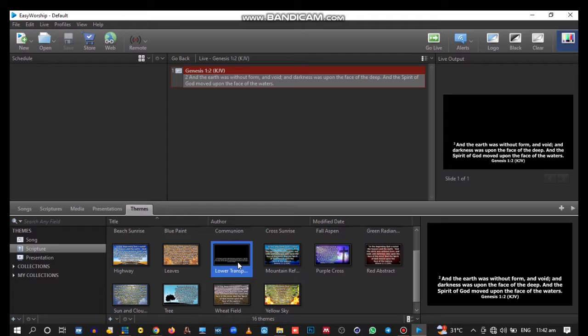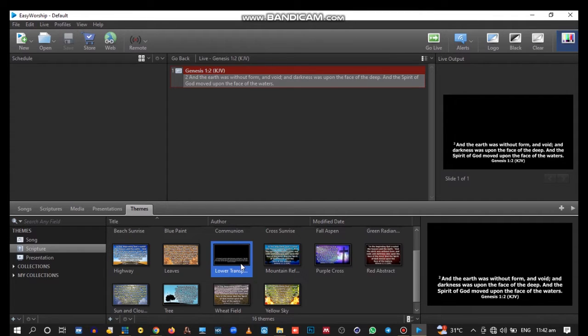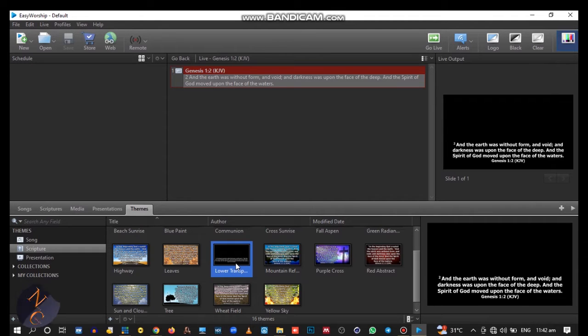When you select this one, Easy Worship has made your work simple by creating a lower third that's already transparent. Click on this,